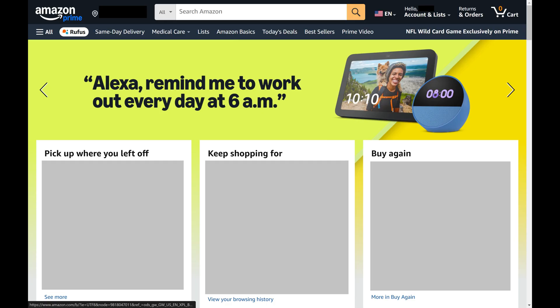Step 1. Open a web browser, navigate to www.amazon.com, and then sign into your Amazon account if you're not signed in already. You'll land on your Amazon home screen.